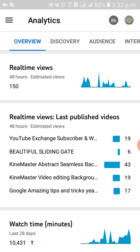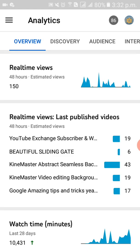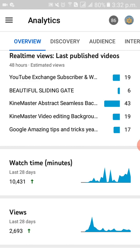Before we start the video, please subscribe to my channel and press the bell icon so you can get new video notifications. Okay guys, so first of all we are going to check the watch time here.